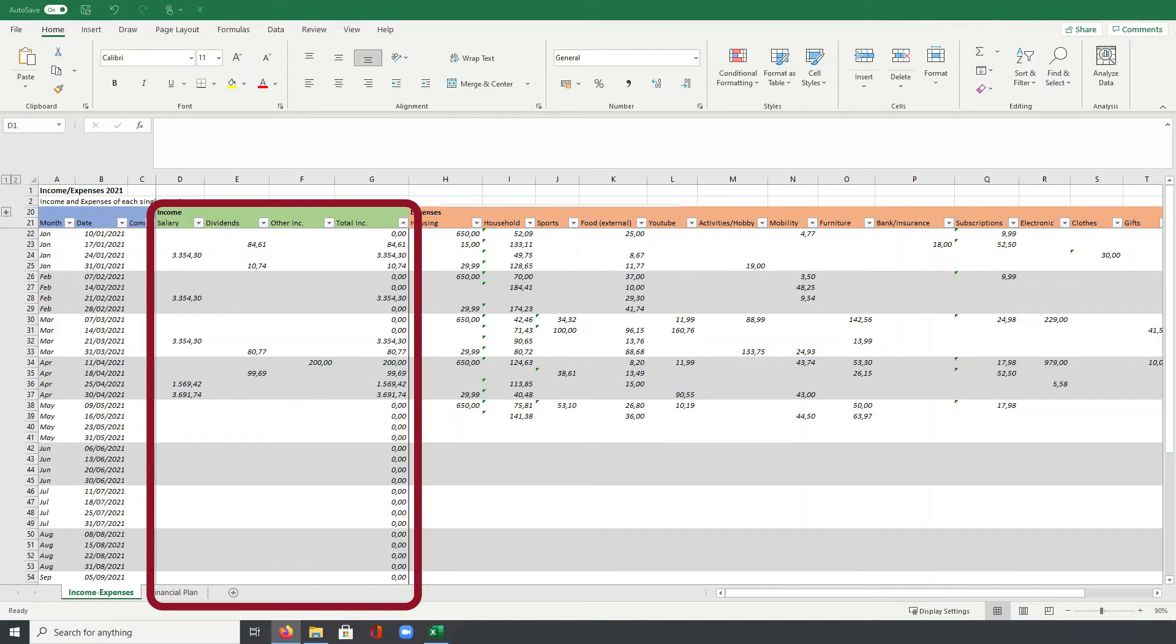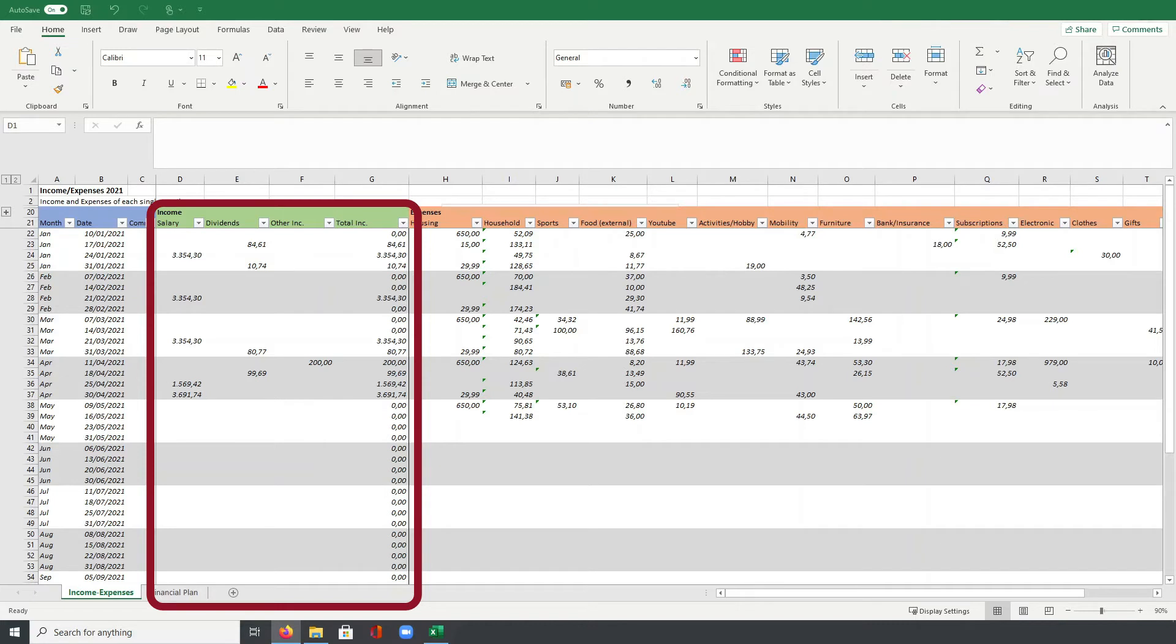All my income regarding my job goes into salary, whereas cash outflows for my investments are tracked under dividends. All incomes which are not related to these two categories go then to other income. That can be for example cash I receive from gifts or money I get back from my tax declaration.